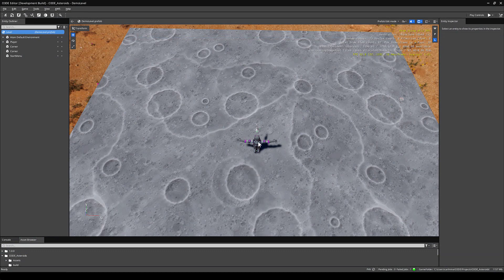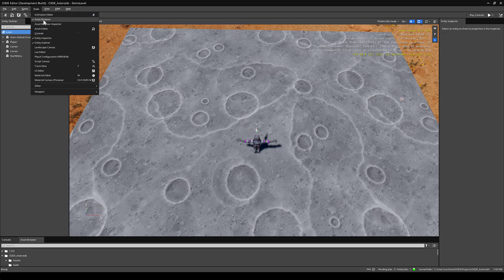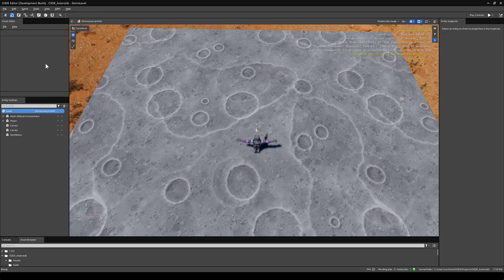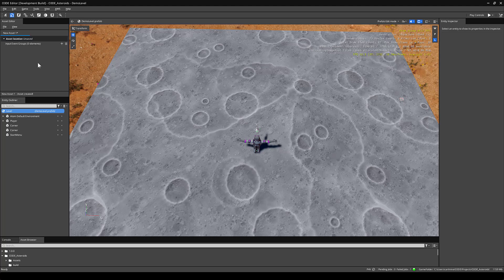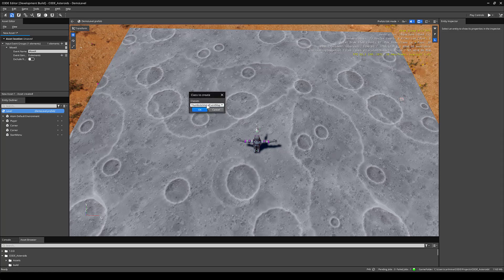First, we'll make our player move around the scene. Let's open an Asset Editor window to create a new input binding asset by going to Tools, Asset Editor. In the Asset Editor, go to File, New, Input Bindings. We'll have to create new input event groups, so click the plus icon. For the event name, name it something descriptive, so Move X. In Event Generators, click the plus icon, and under Classes, go to Input Event Map.